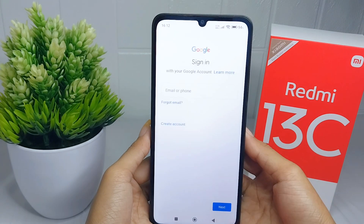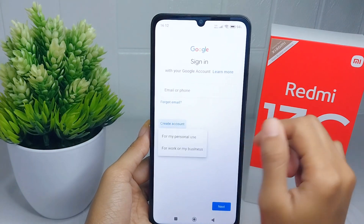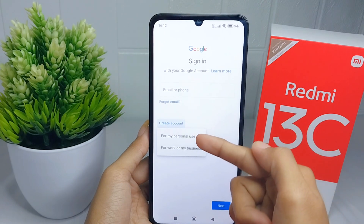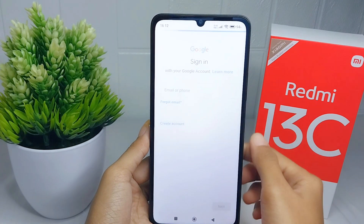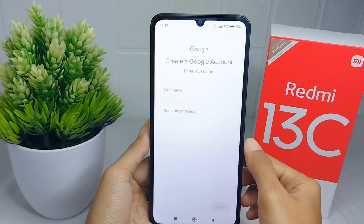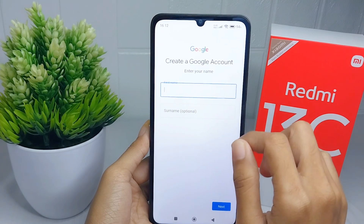After that, you can click on 'Create account' for myself or for personal use. Then enter your name like this.